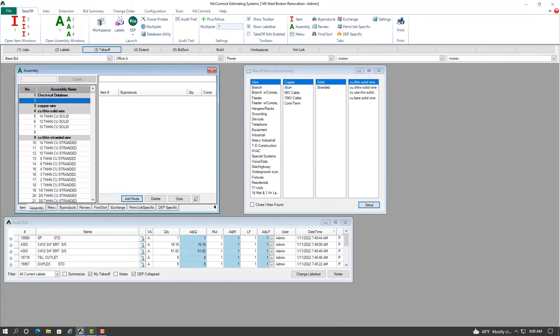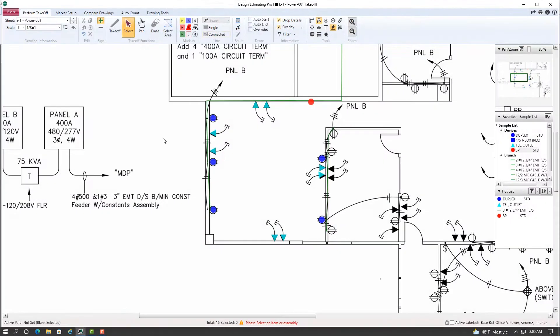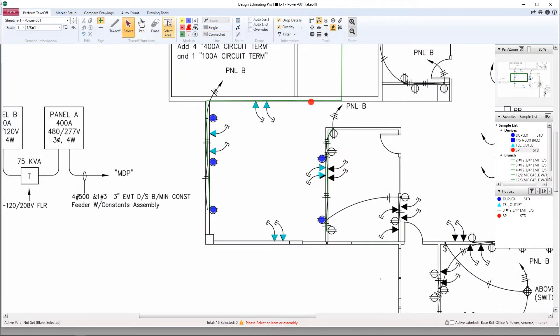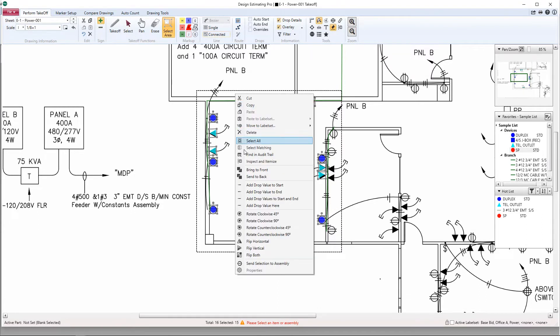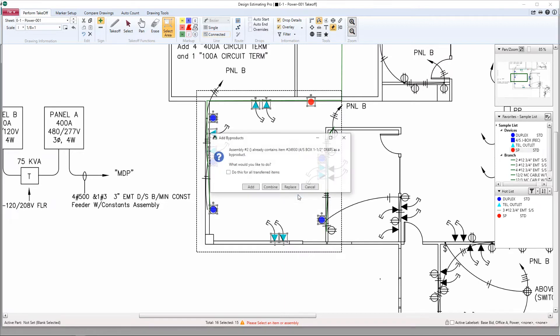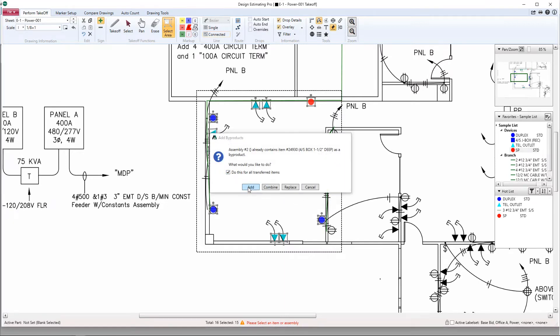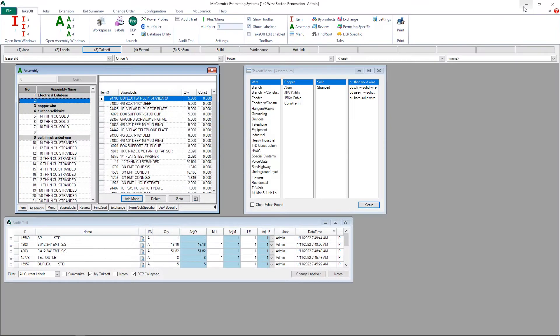So now on my plan, I'm going to select the area which includes the takeoff to create my new assembly. I'll right-click my mouse, I'll select send selection to assembly, and that's it! Everything I have now done on the takeoff is now built into my brand new assembly.